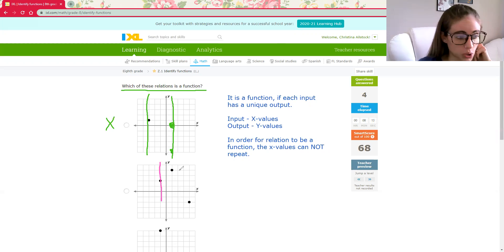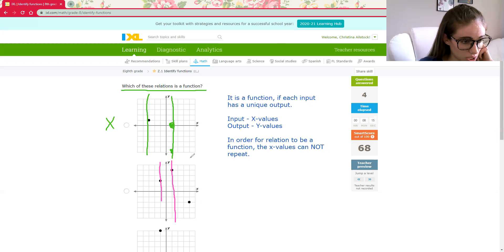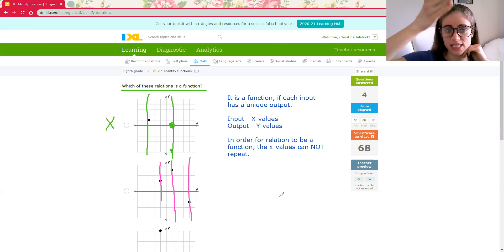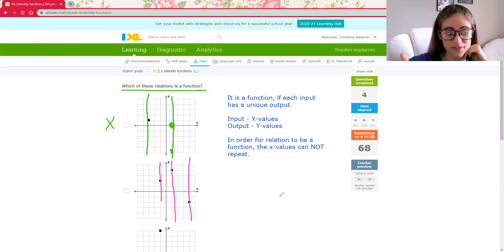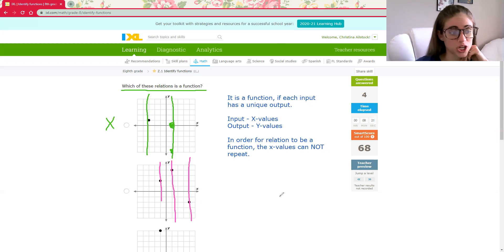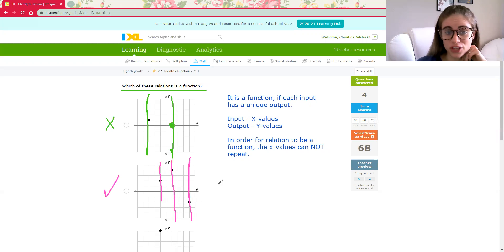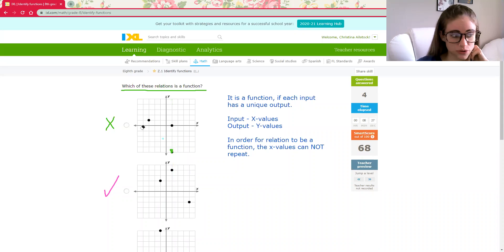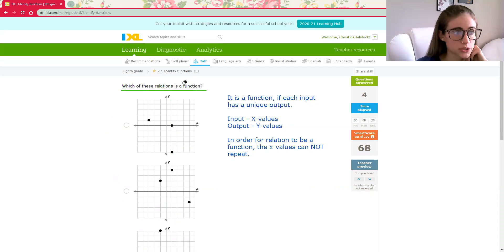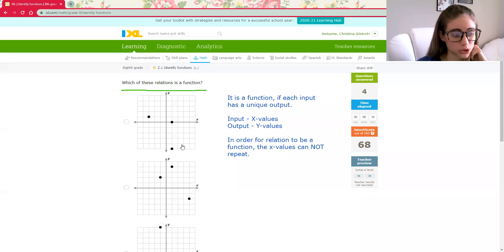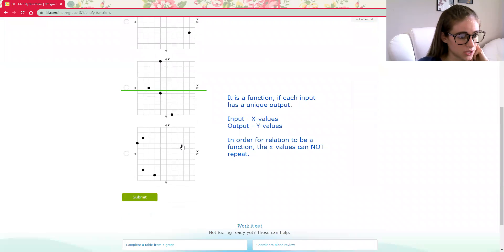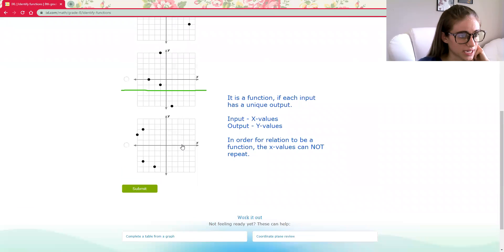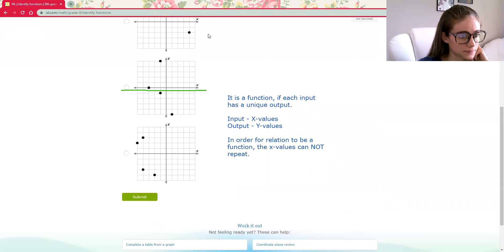Only one. Only one. Only one. So when I trace that vertical line, I'm tracing my x values. It only hit one point each, which means I believe this should be our function. But again, I don't want to rush through this IXL and hurt my SMART score. So I'm going to double check. We'll scroll down here. Let me erase this line.